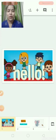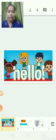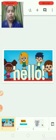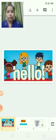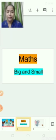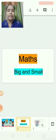Good morning children. Glad to meet you again. Today in this session we are going to learn a maths concept — the concept of big and small.